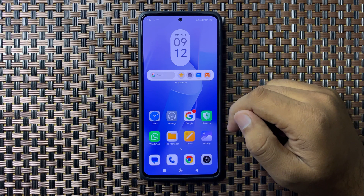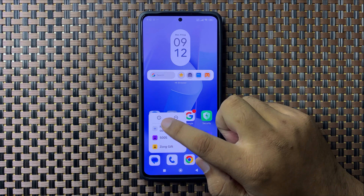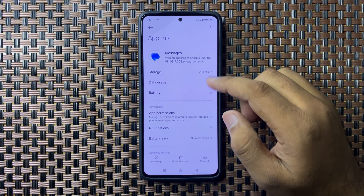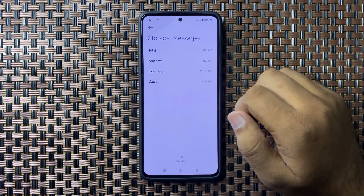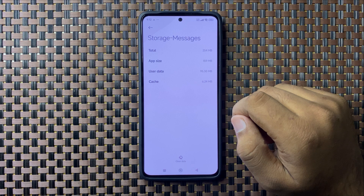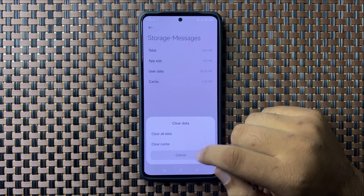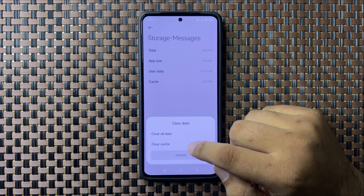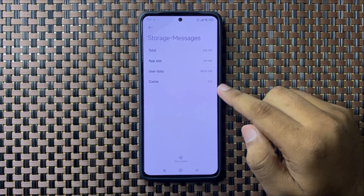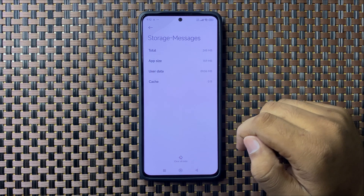If you're still facing the issue, tap and hold on the Messages app, then tap the information icon and go to its storage. Now clear the cache memory of the Messages app — tap on Clear Data and select Clear Cache, then tap OK to confirm. After clearing the cache, you should be able to send text messages.